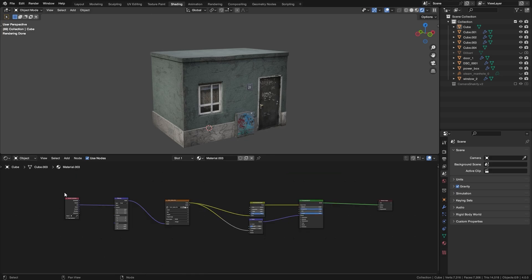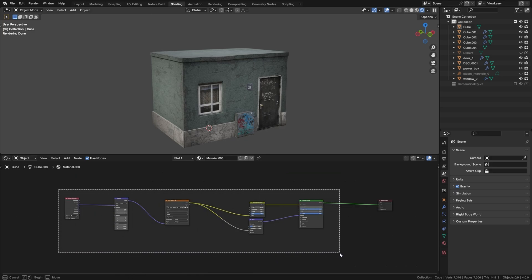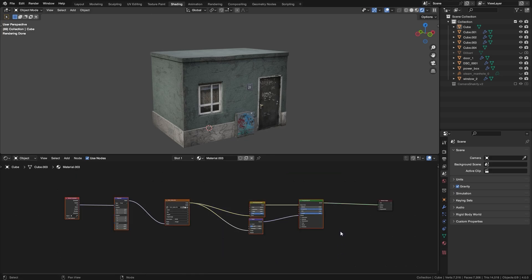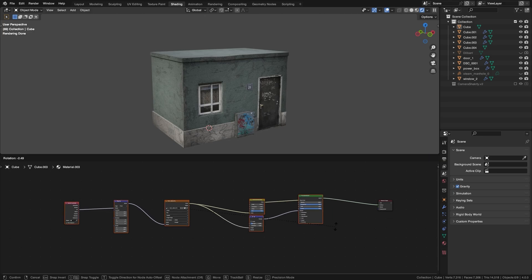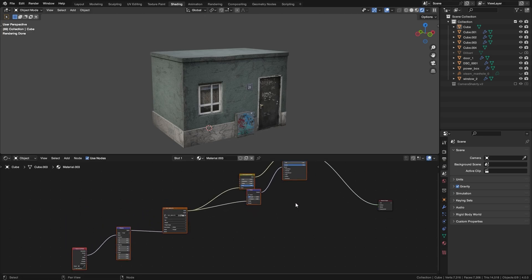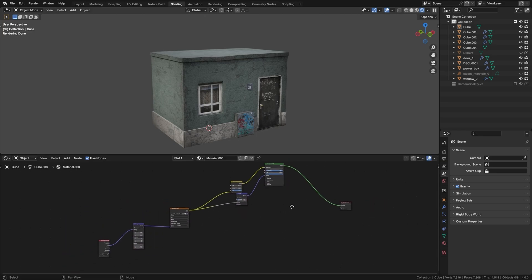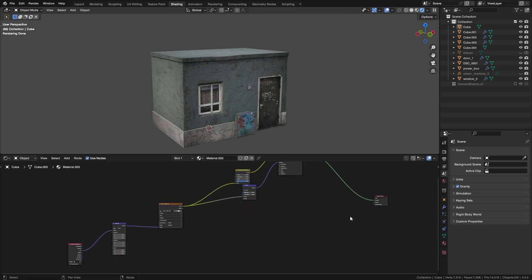You can also rotate nodes kind of like you would in the viewport by just selecting them, pressing R. And with this, I could just quickly make way for a displacement or volume setup.